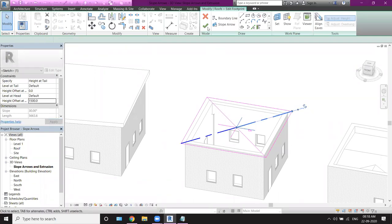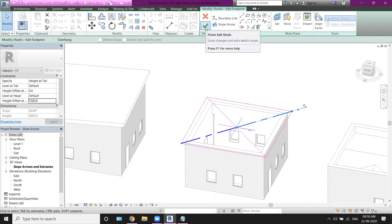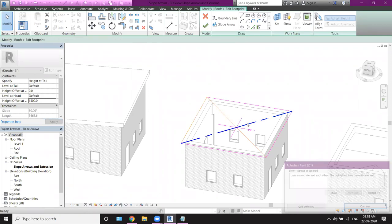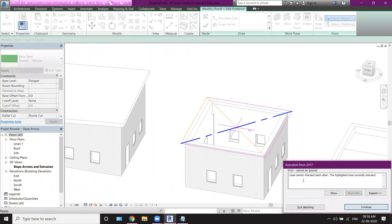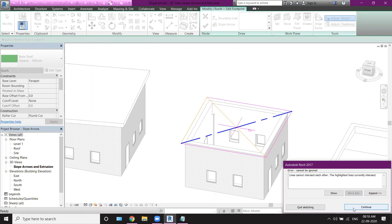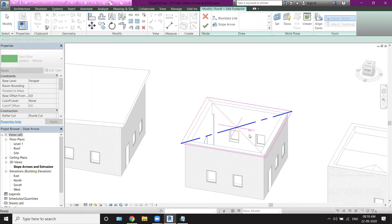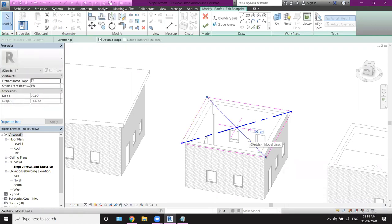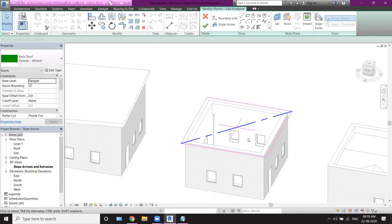Now, if I go to the right tab, this will not work. I will tell you. I will right click. It will give me a reference. Lines cannot intersect each other. The highlight lines currently intersect. The highlighted lines, the pink color, intersect the lines. I will continue. And I will go to the right tab and delete it. Because there is a reference line.